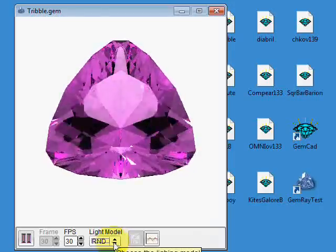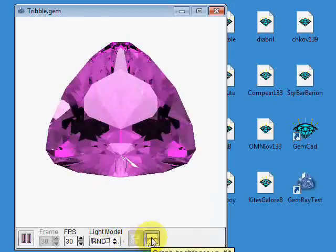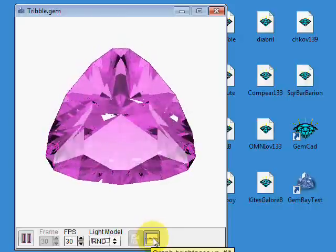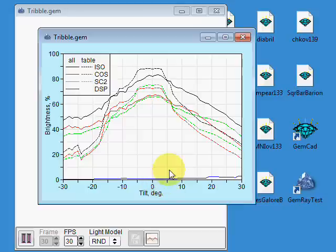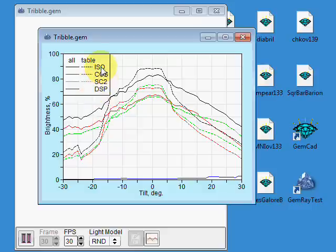If you click this last button here, this is the way you get numbers out of GemRay. It will show you graphically the brightness versus tilt. And it shows you the different lighting models.